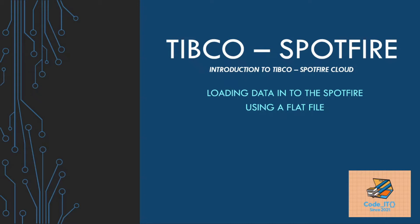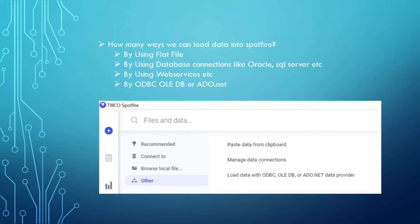I'm going to discuss all the other ways, but this video is about using a flat file. Let's move forward and see what are all the other ways in which we can load data into Spotfire. So, very first question: what are all the ways?